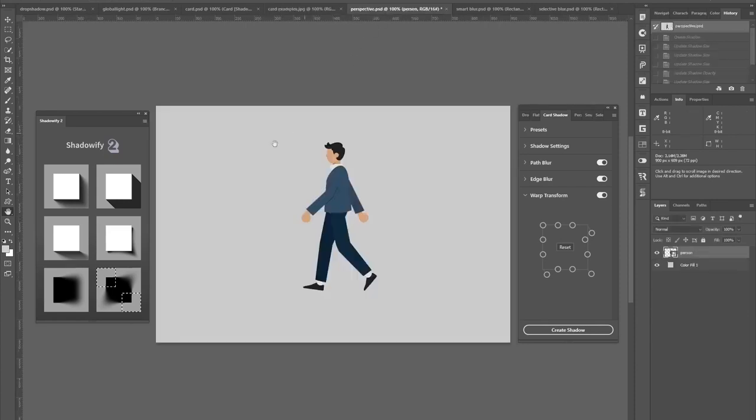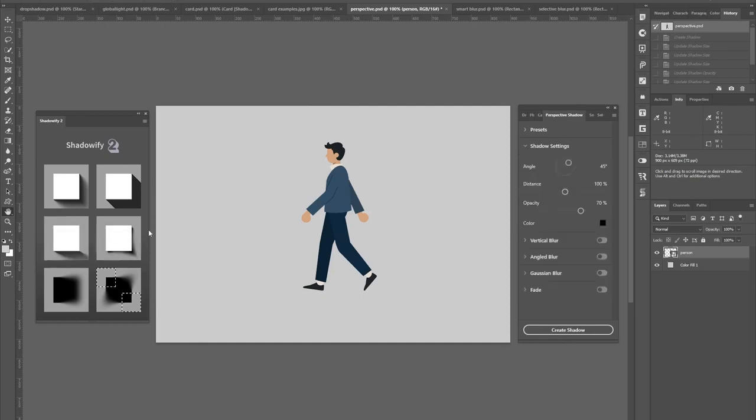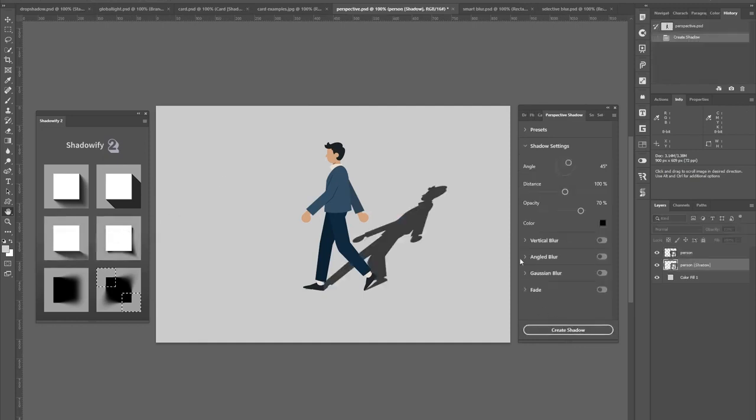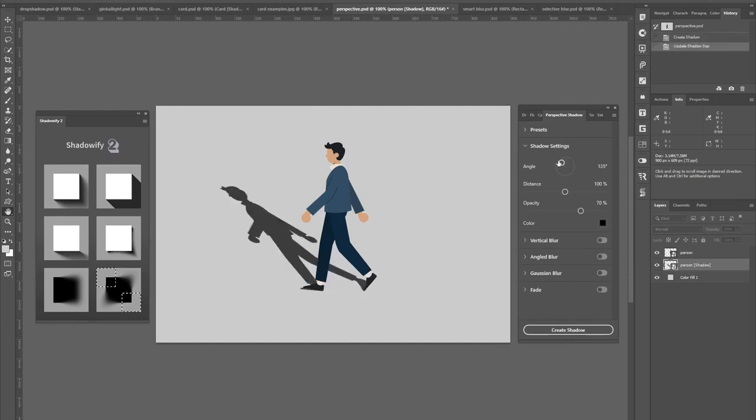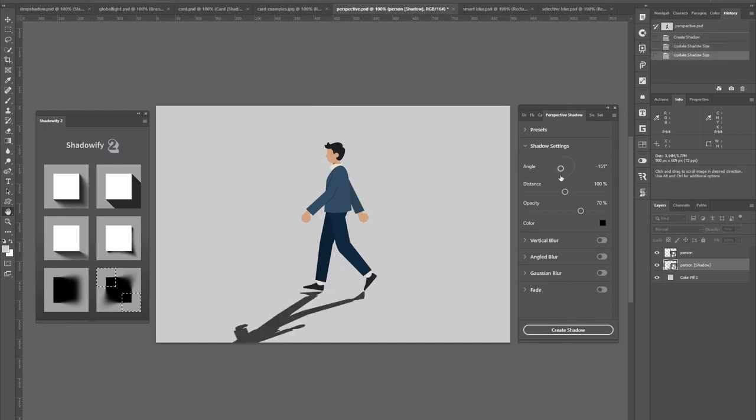And there's also a panel for creating front view perspective shadows, which looks like this. Once again, you can play around with all the settings like angle, distance and so on.